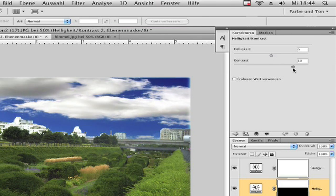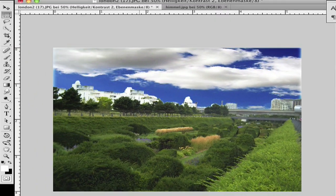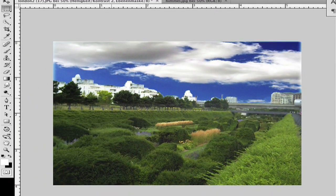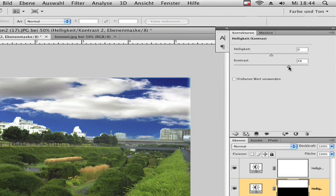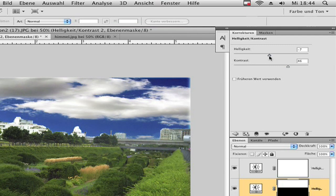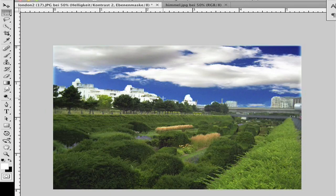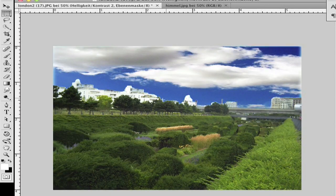You must be careful because the trees will be contrasted too. It's not so bad, and it's really beautiful. Now we are finished.